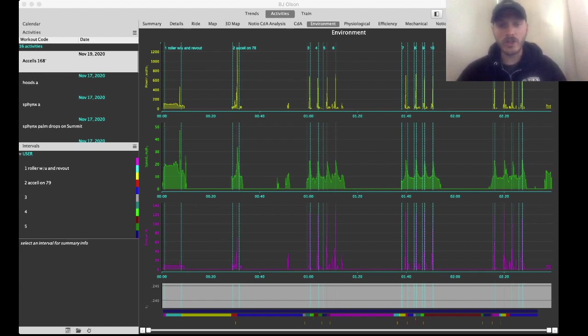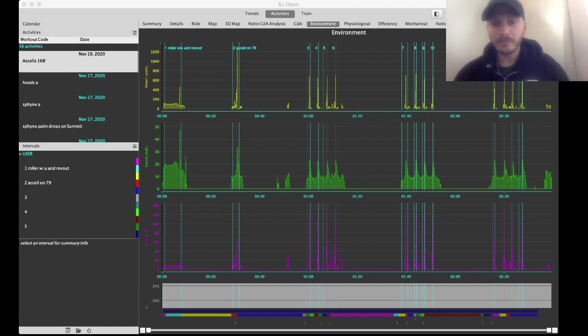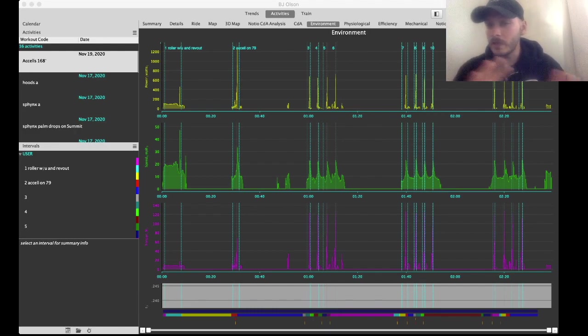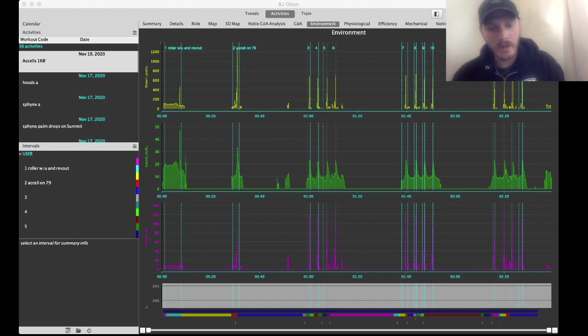The link for that sheet is going to be in the description below. So check that out. When you click it, it should say make a copy. Just click that so we're not all looking at the same sheet. You make your own copy, put your own data in there.